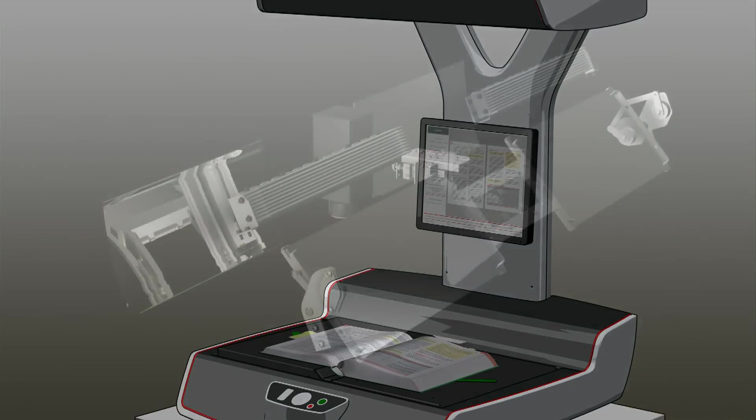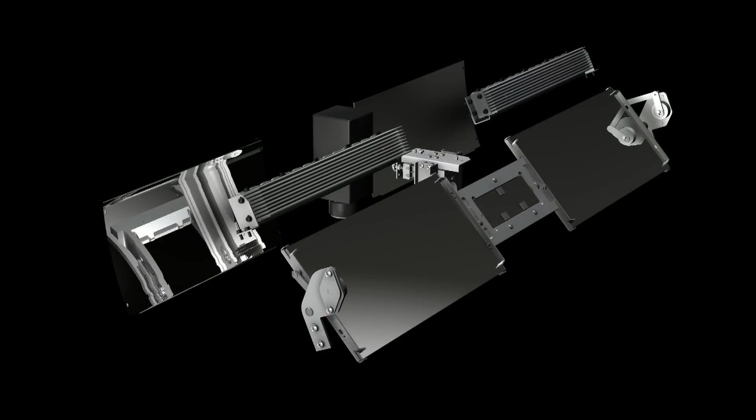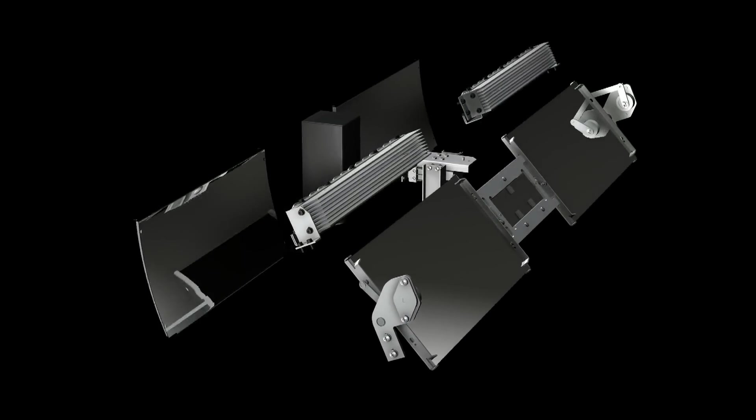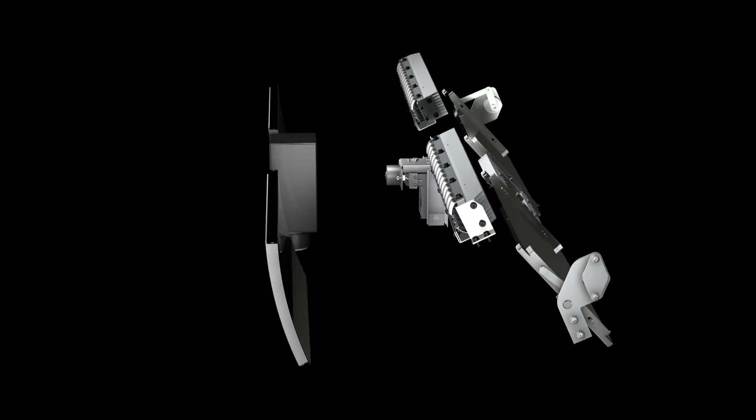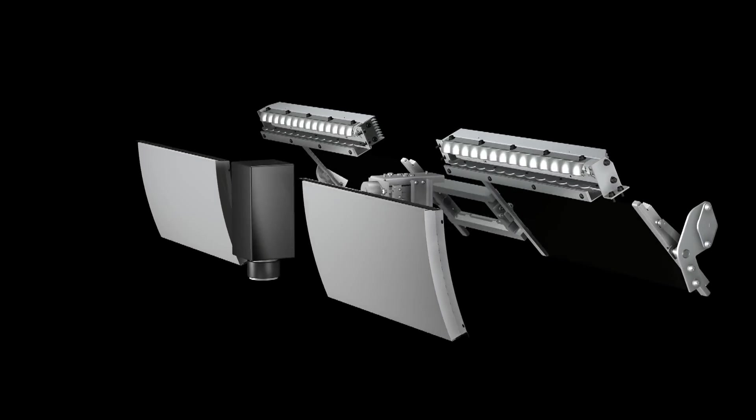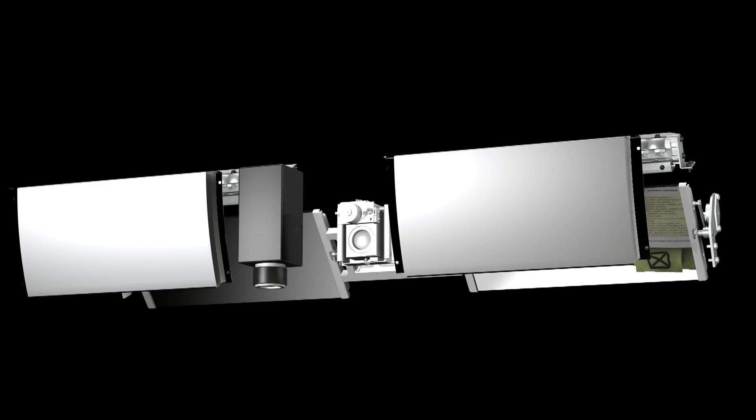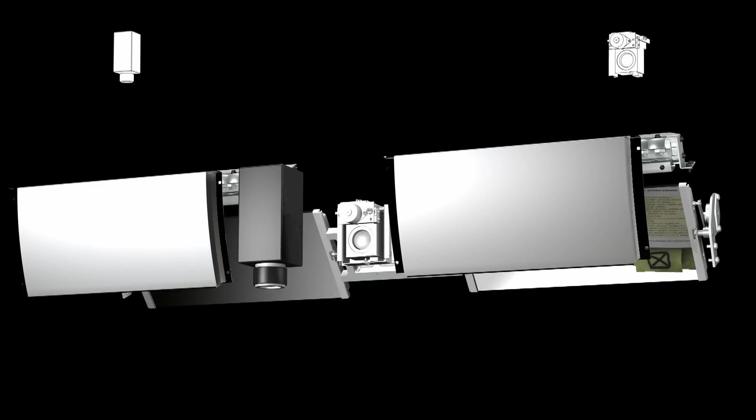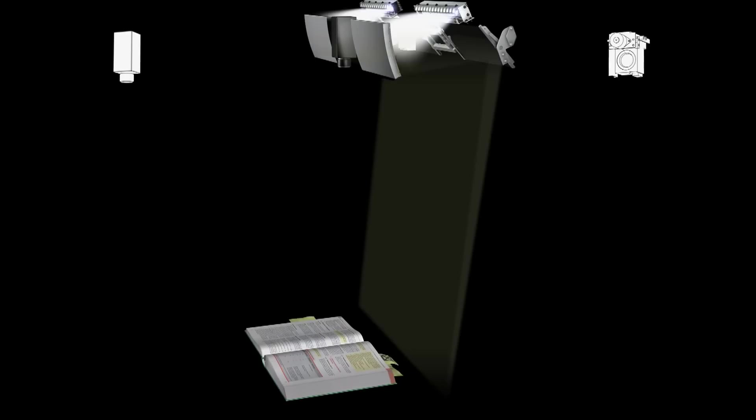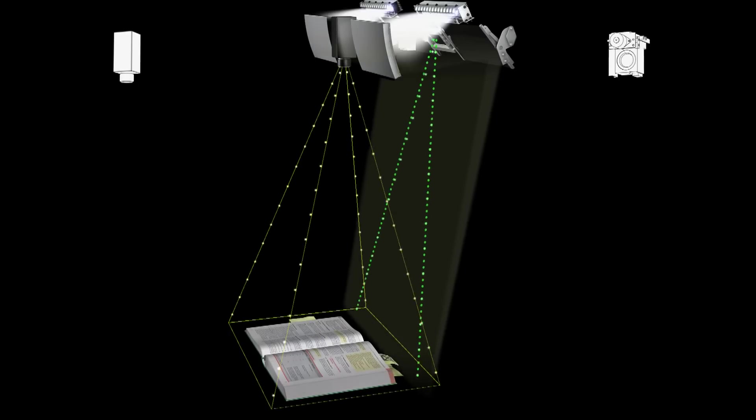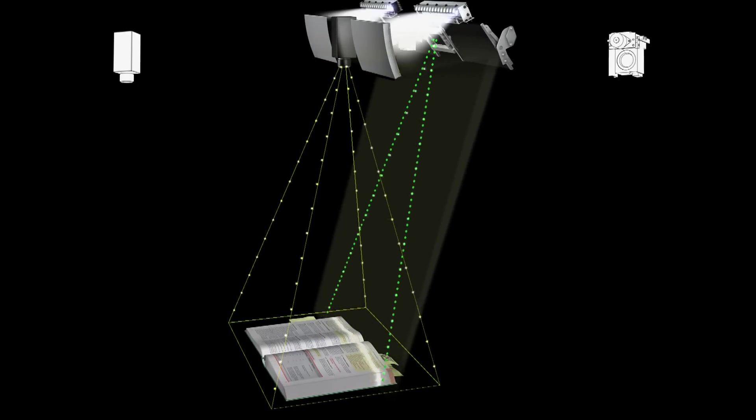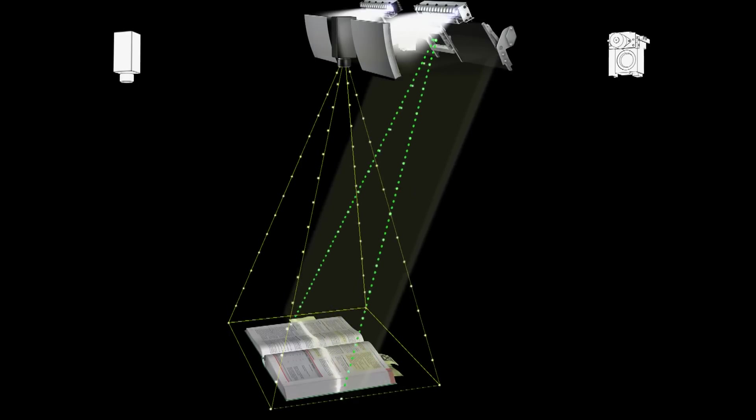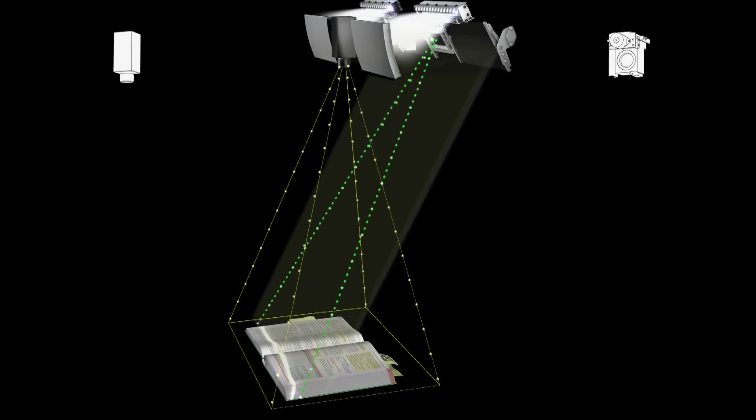PerfectBook is able to record and compute the image and 3D data simultaneously. At the same time as it scans the image and text, the PerfectBook camera also records the third dimension of the document.